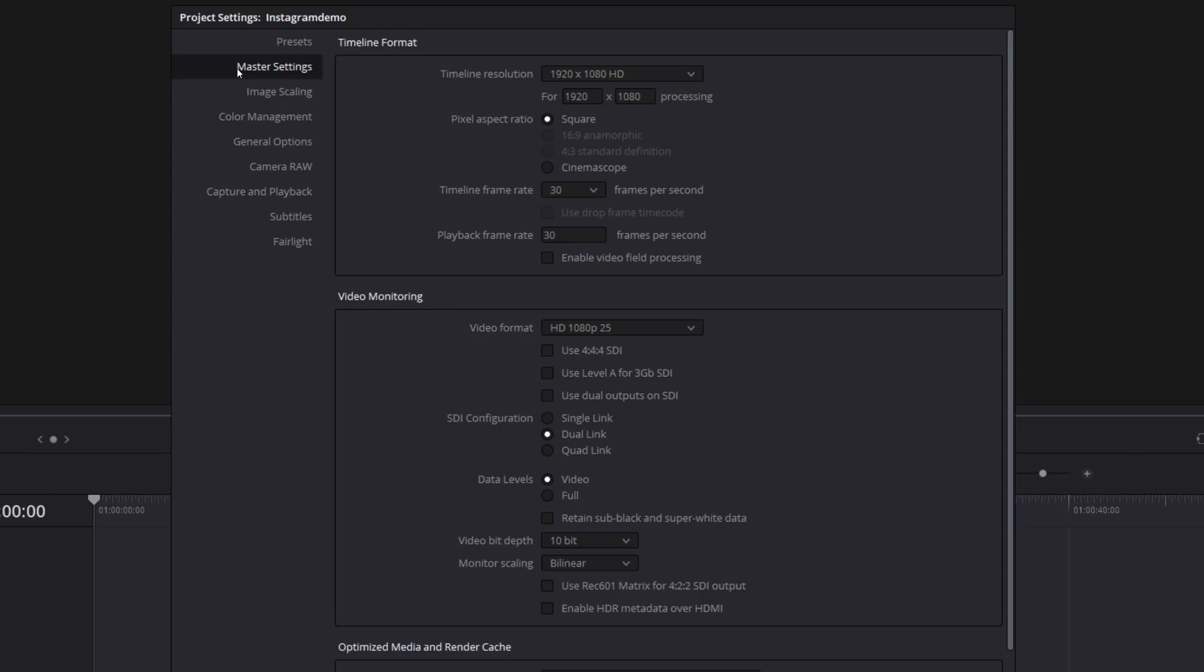Make sure to go to the master settings from the options on the left. And then we've got timeline resolution at the top here. I'm currently set to 1920 by 1080, which is a pretty standard resolution.